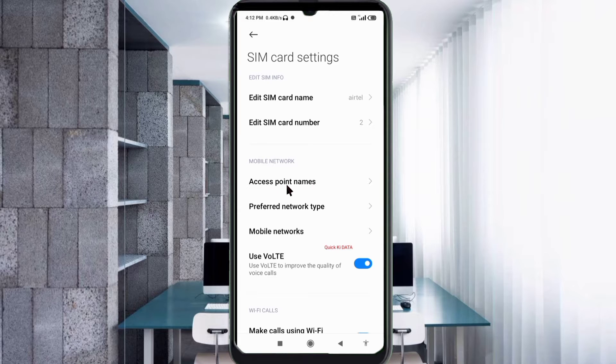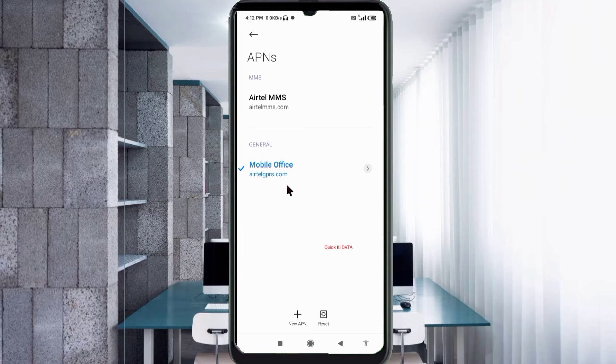Click on the add or plus button to add a new APN.